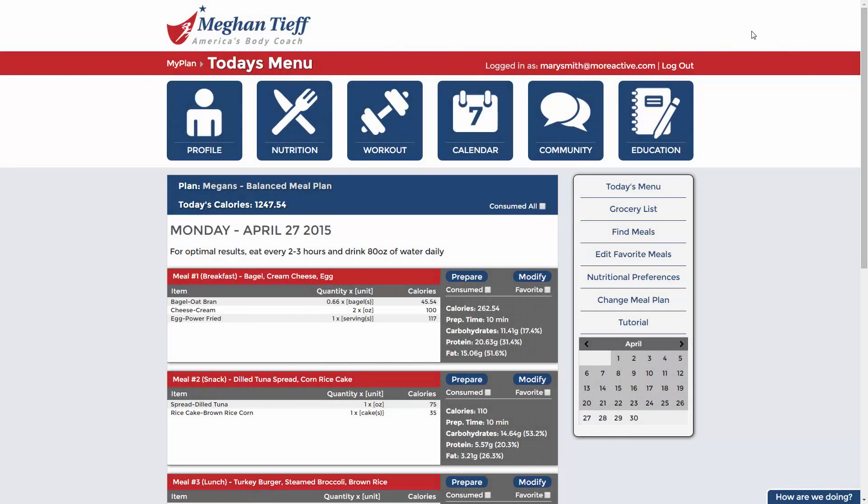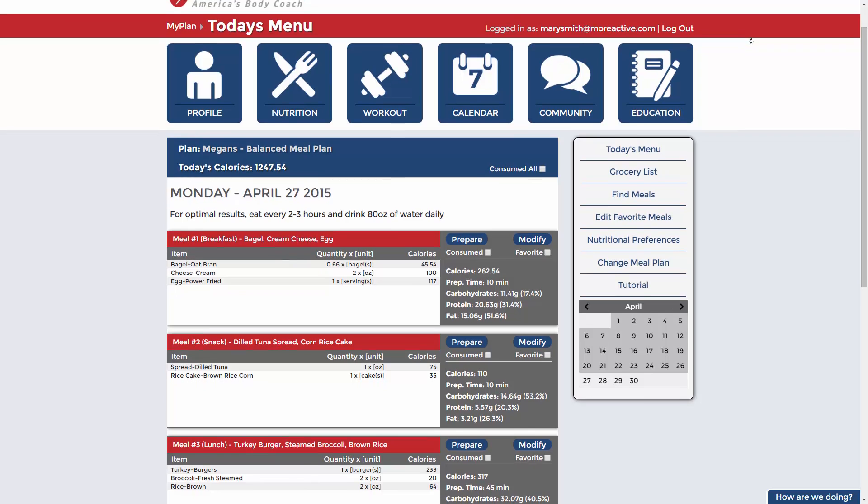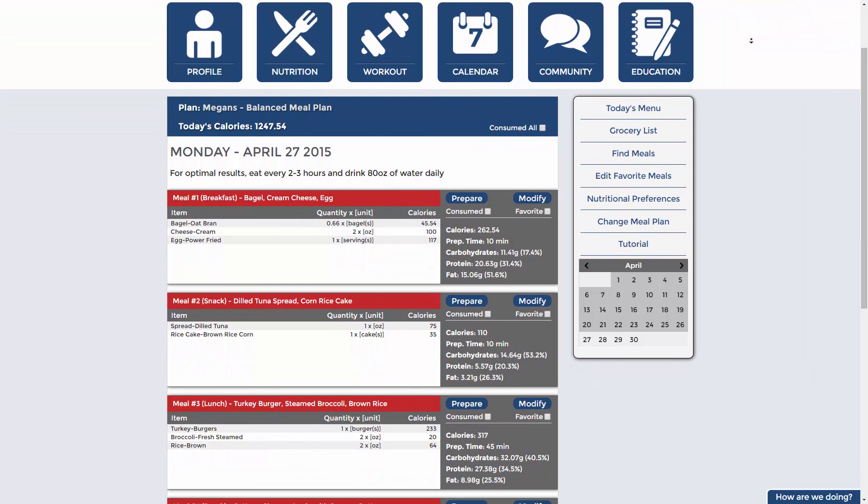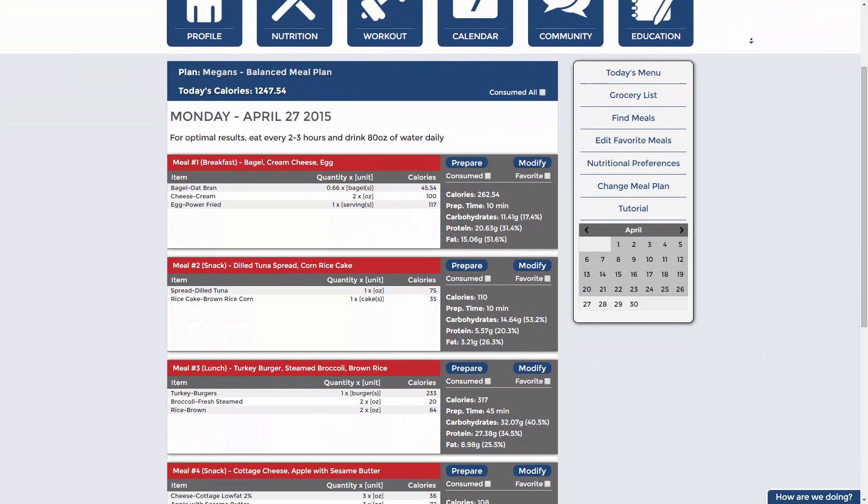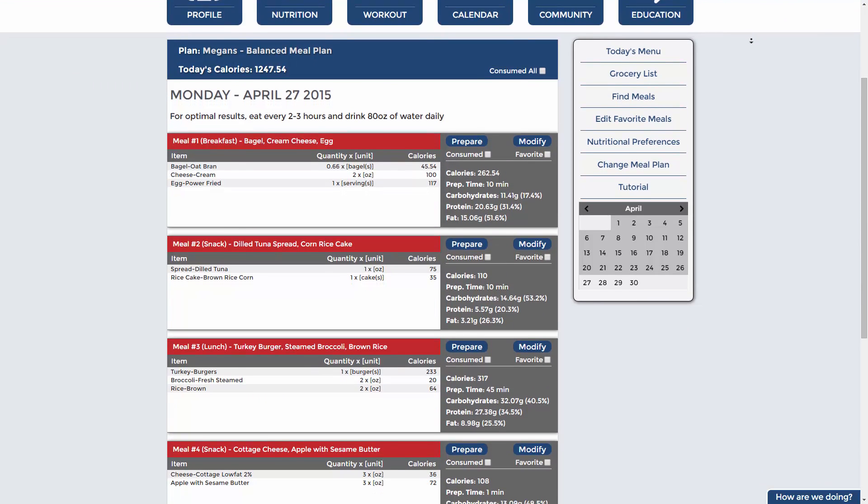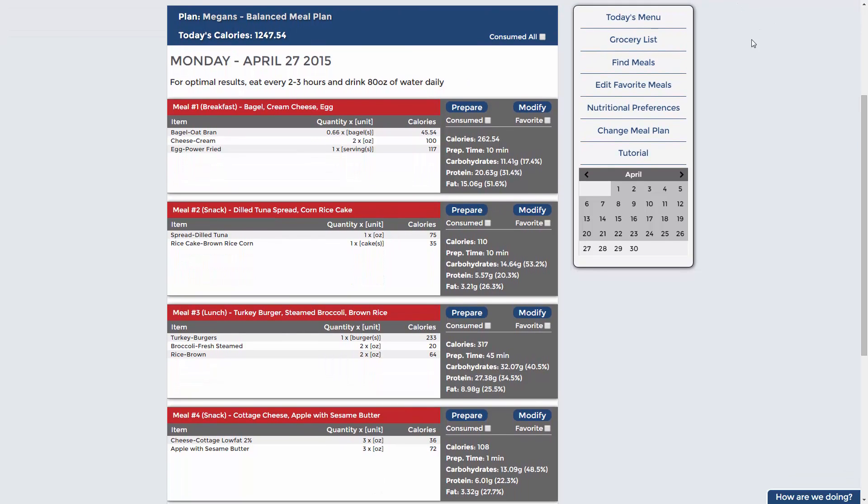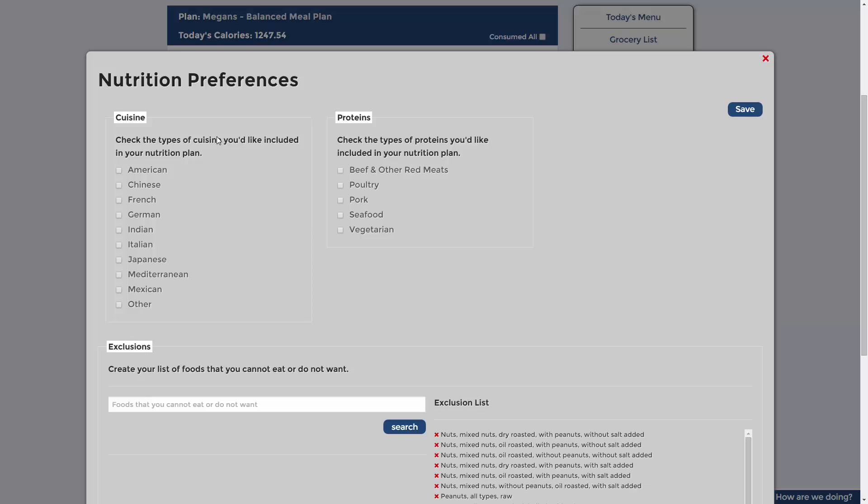Welcome to your customized nutrition plan. This video will help jumpstart you into your new lifestyle. I'll show you a few simple things to make your plan easy to follow. Please begin by selecting your food preferences and exclusions so that your nutrition plan suits your tastes.